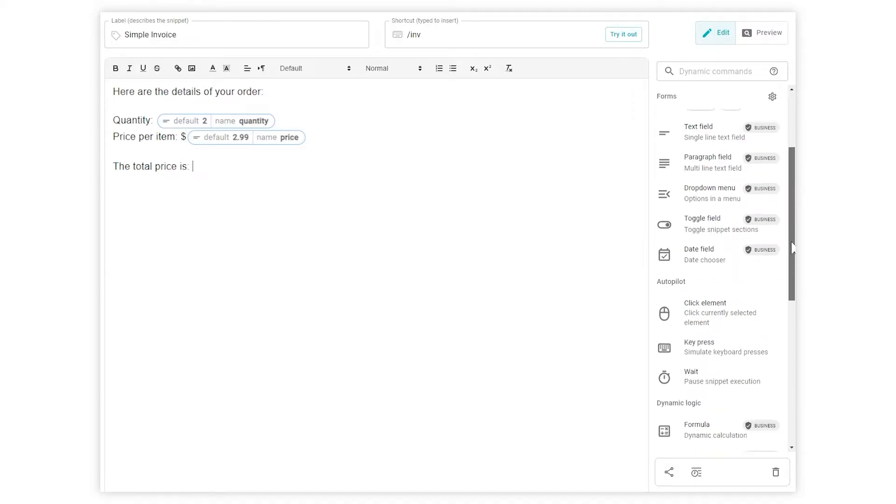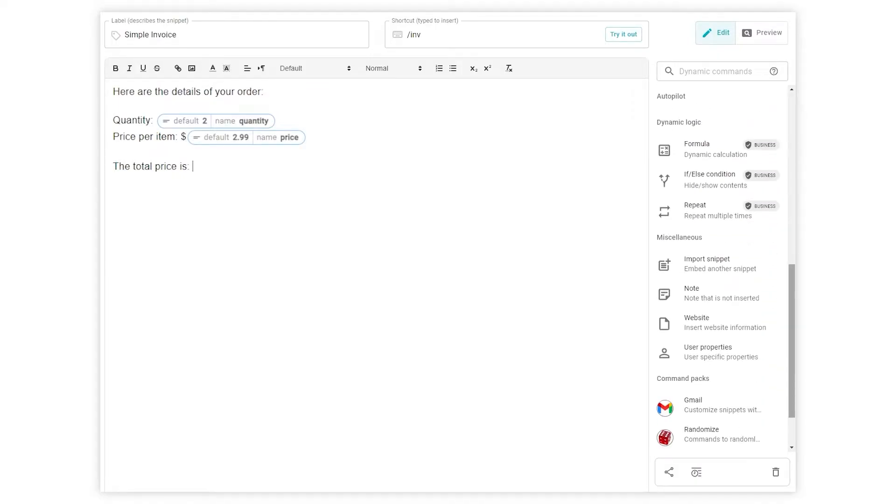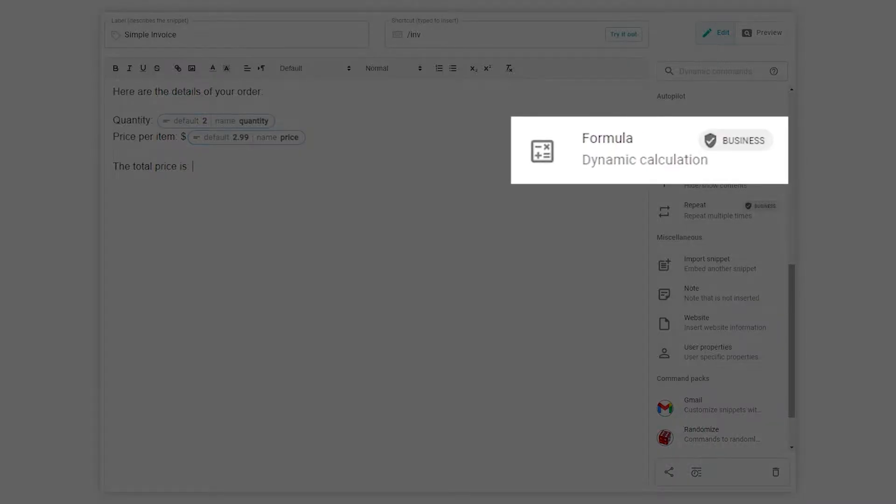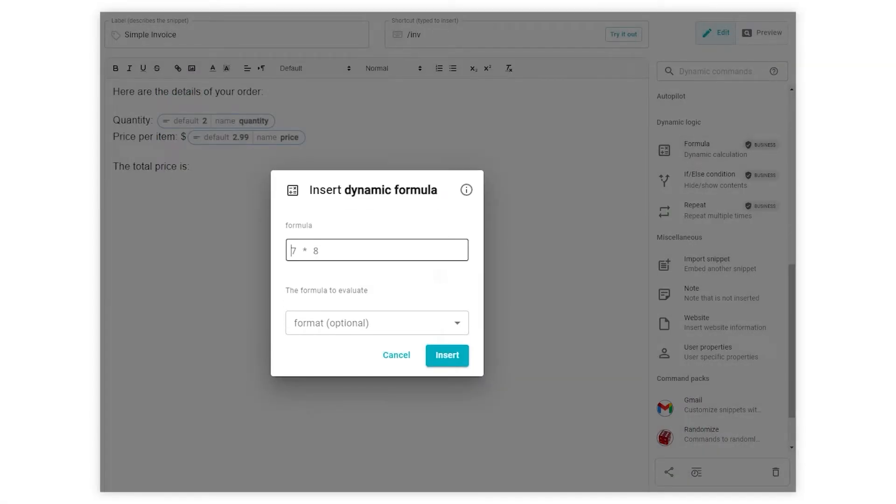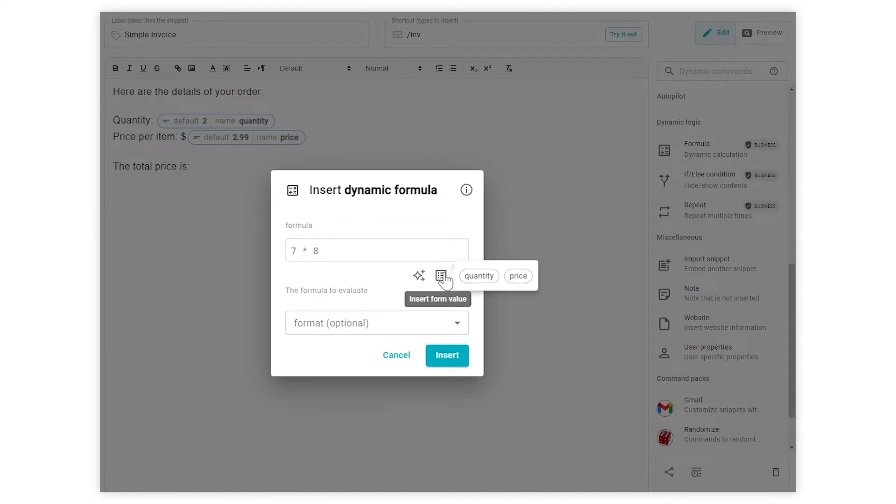Now let's build our formula. Click the formula button in the commands menu and click inside the formula field. Next, click on insert form value. This brings up a list of form variables that exist in the snippet.